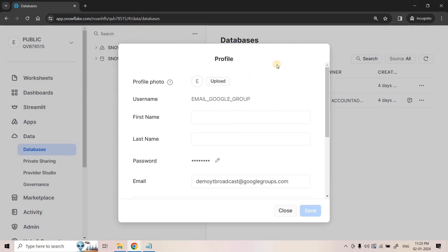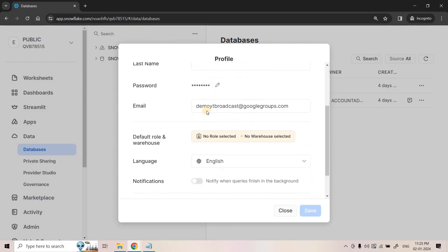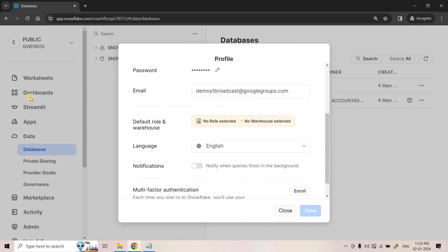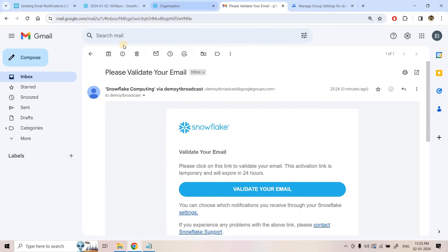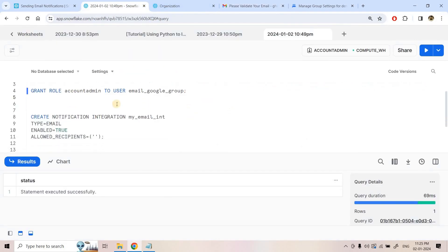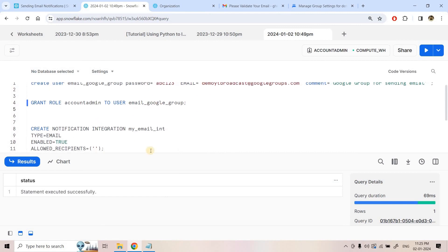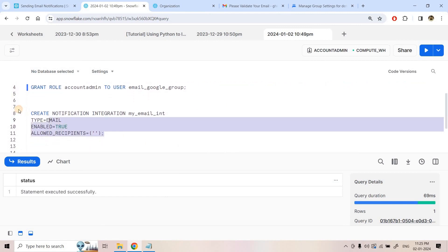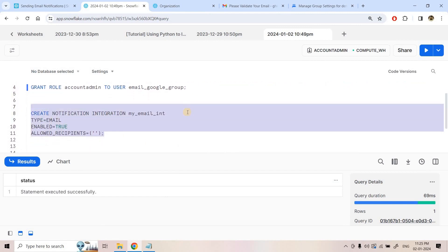Refreshing the profile, I can see the verification option is gone, which means this particular email address is verified. Our job with respect to this user is done. I can close this incognito console. Now back in the original Snowflake console, the next step is to create a notification integration.